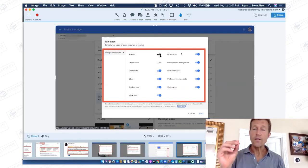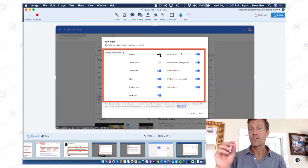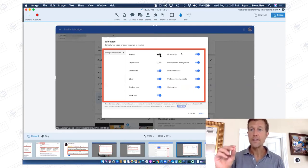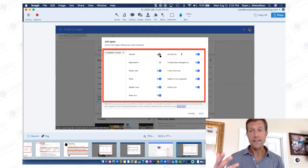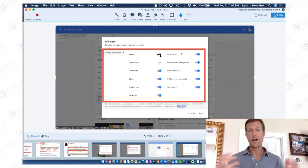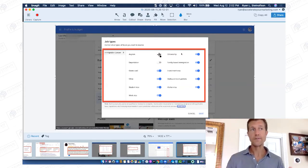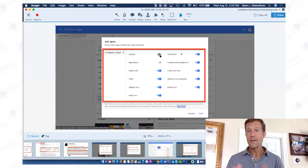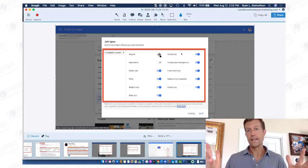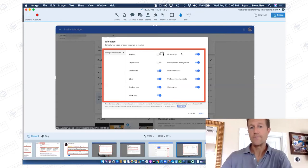A qualified lead is also defined as somebody that calls during your office hours. So if somebody calls outside of your office hours, you're not going to pay for that lead either. If you say you only want to receive calls from 9 to 5 and somebody calls at 5:05, you don't pay for that — it's not a qualified lead.